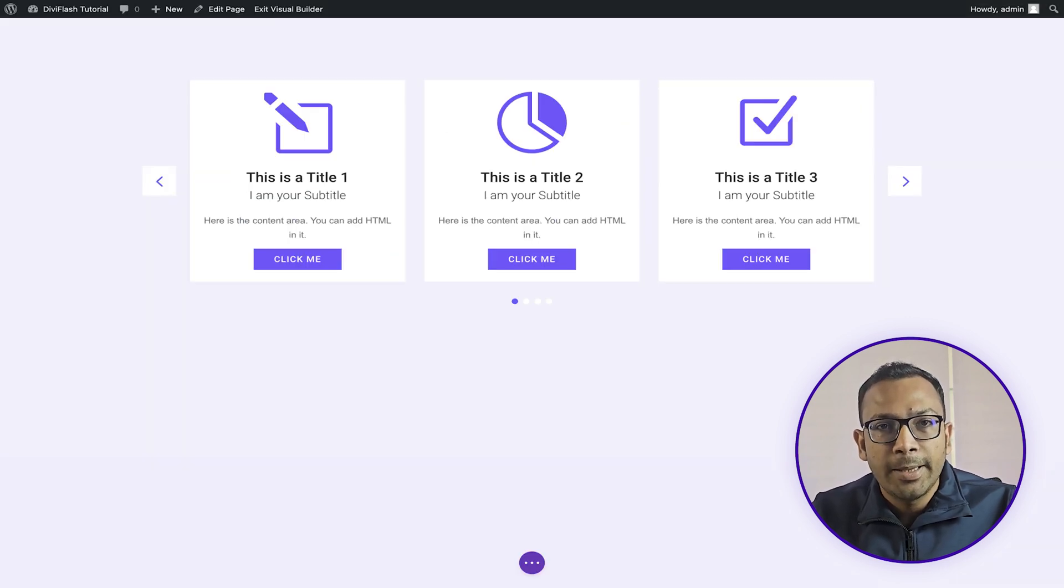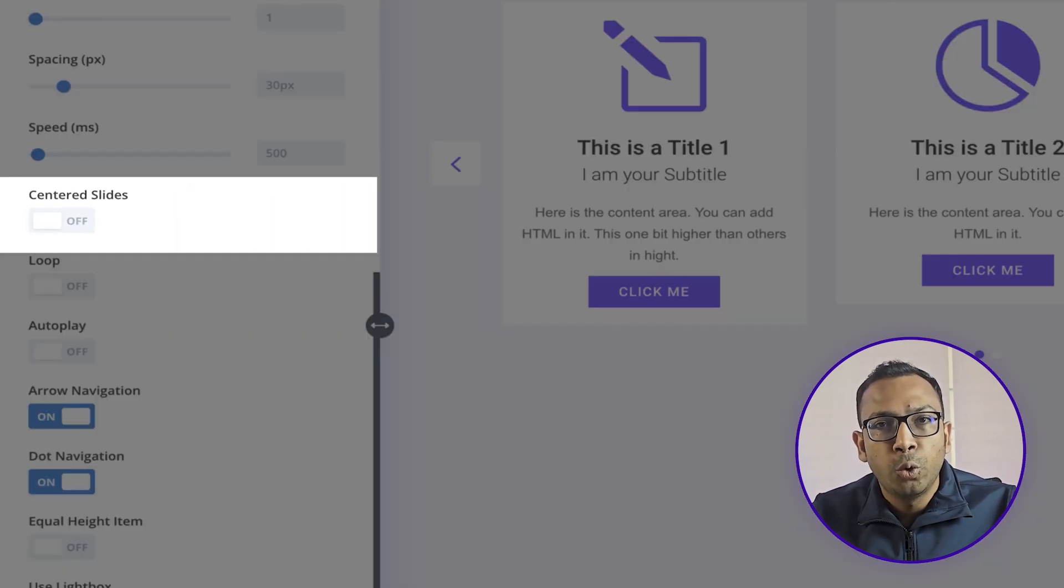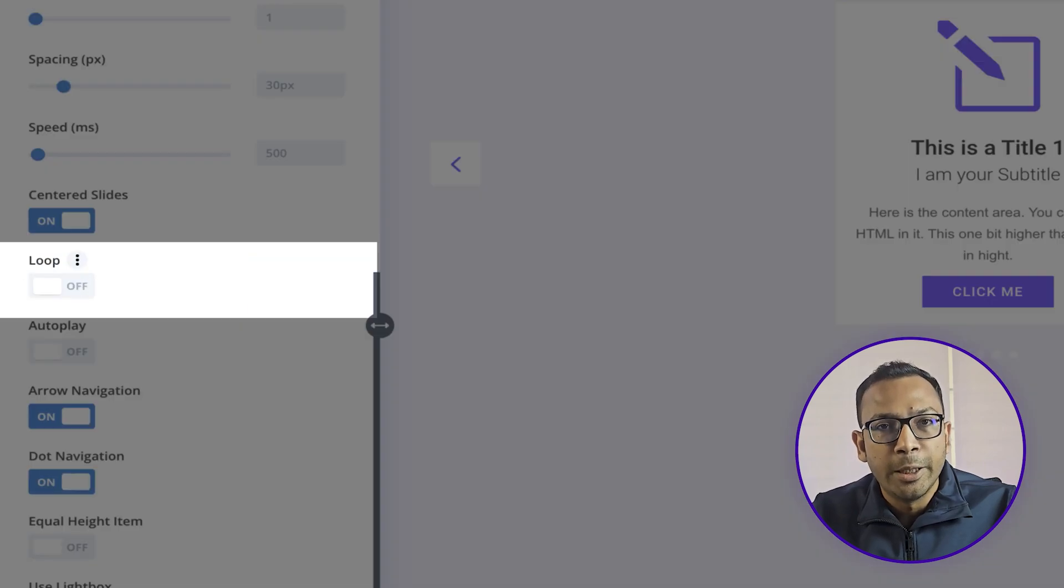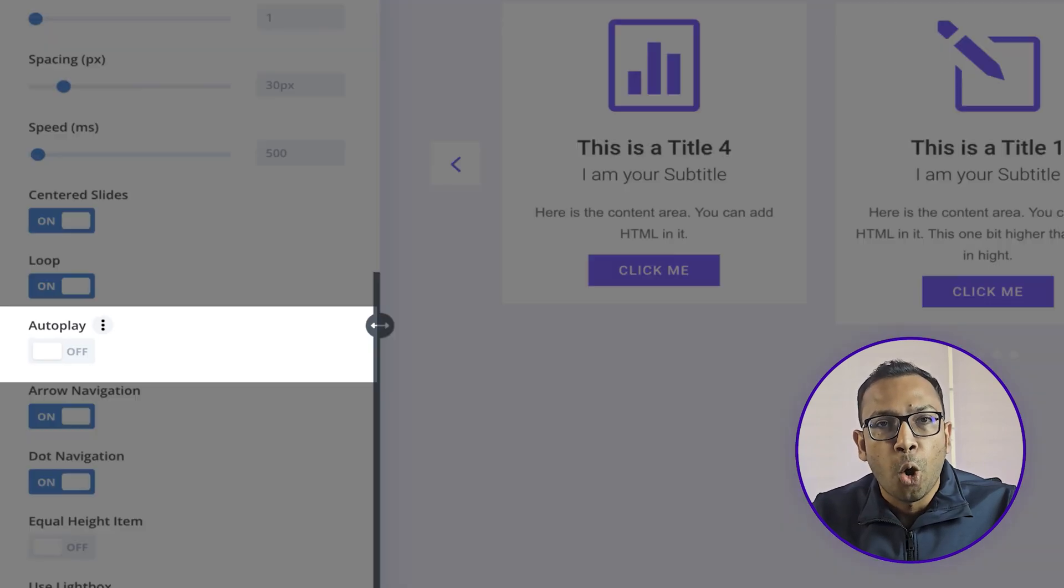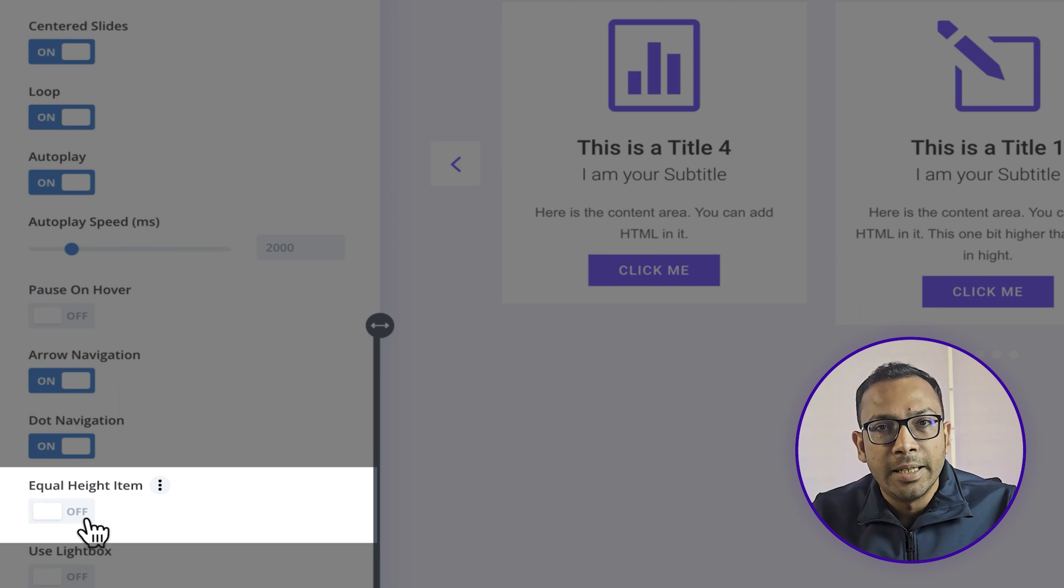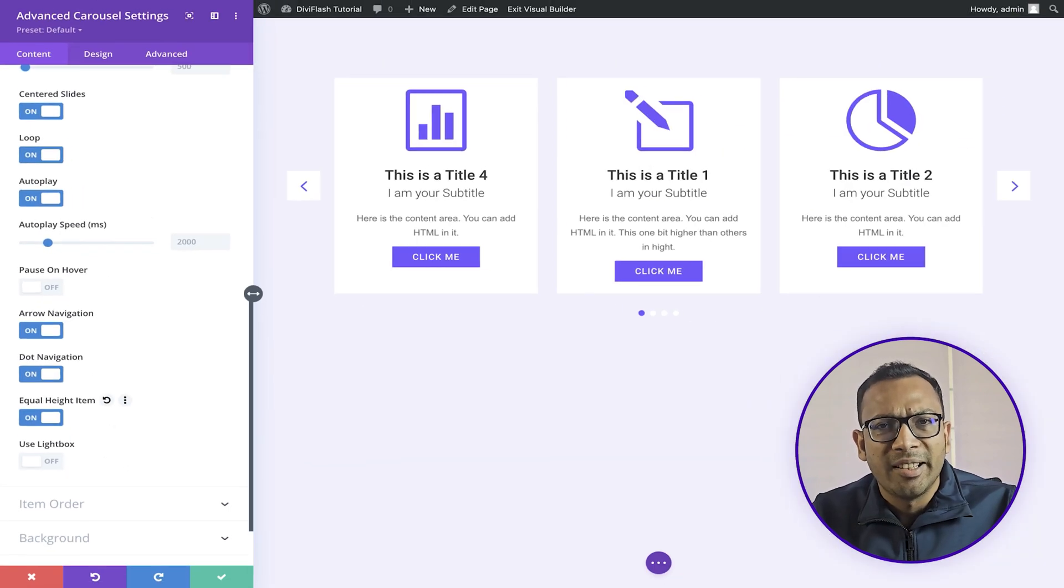To make carousels functional and engaging, we have cool features like center slide, infinite loop, autoplay, equal height items, slides, and so many other things.